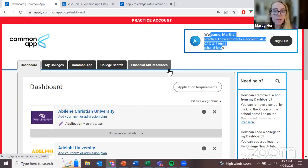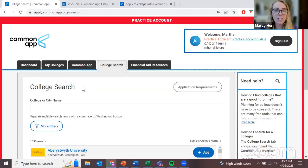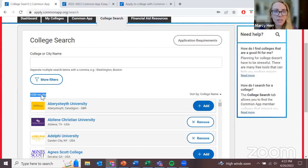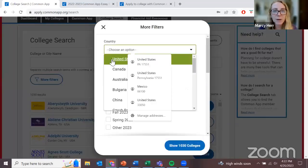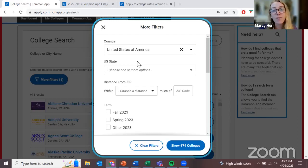Before we begin building the Common Application, we have to decide what universities we want to apply to. We can start here in the college search tab. You can see there are over 1,000 universities that use the Common App, which is far too many. So if we filter by country and look at universities in the United States, since most of the schools — 974 of those 1,000 plus — are from the U.S., that will be our focus.